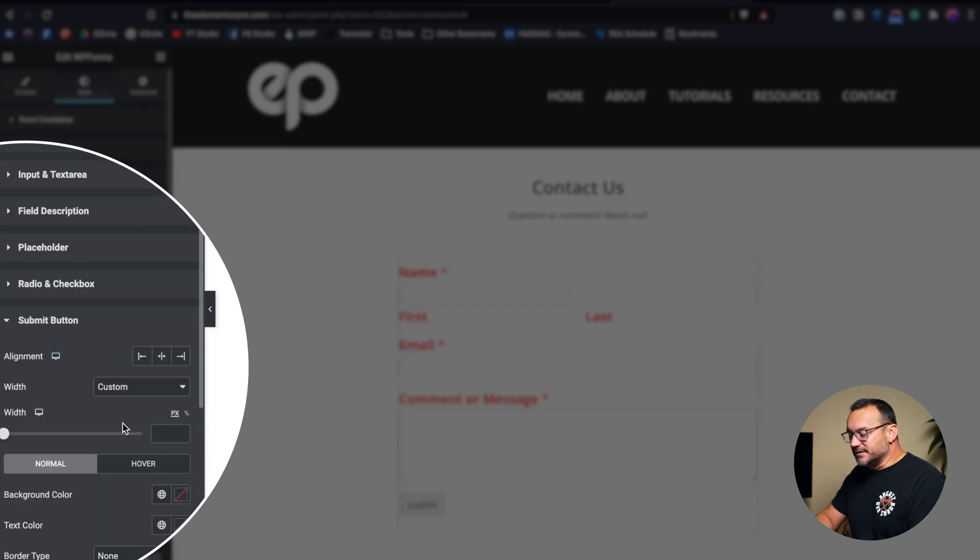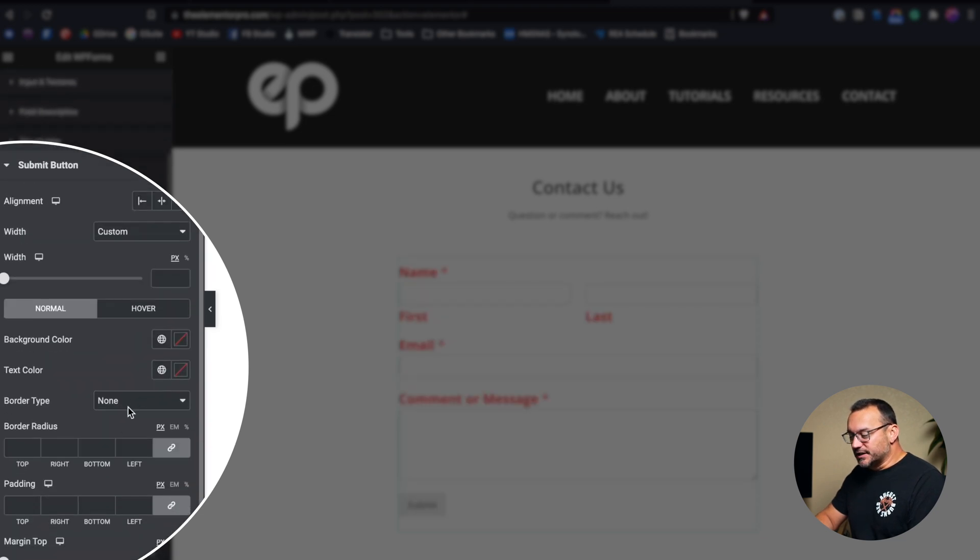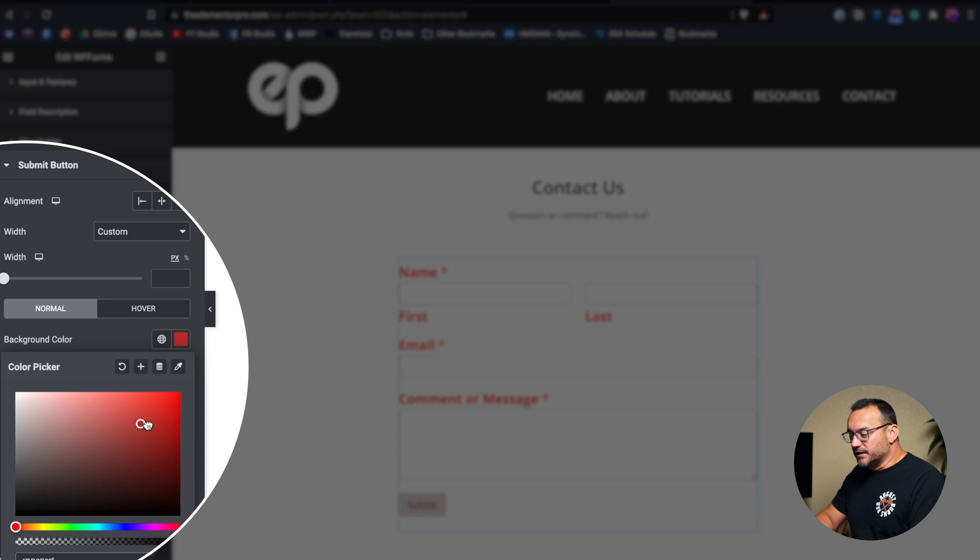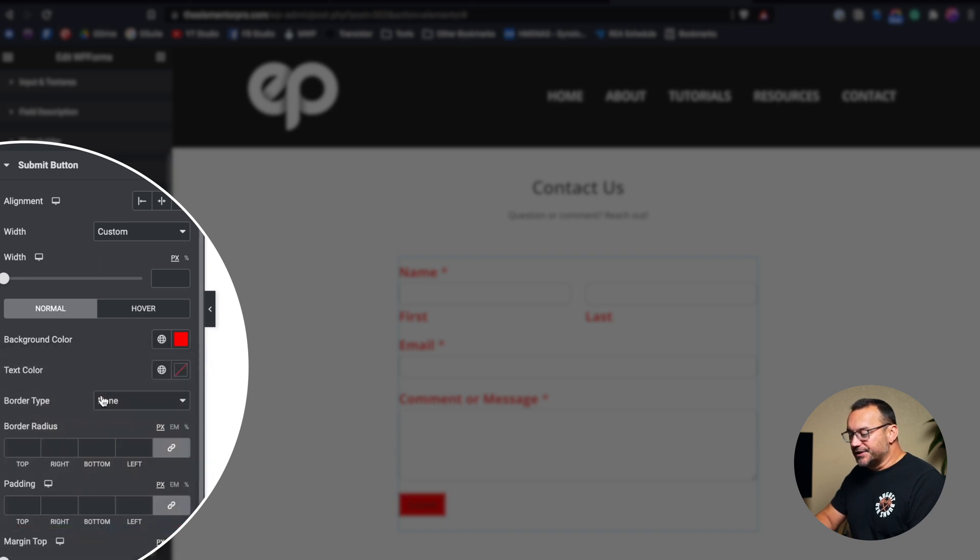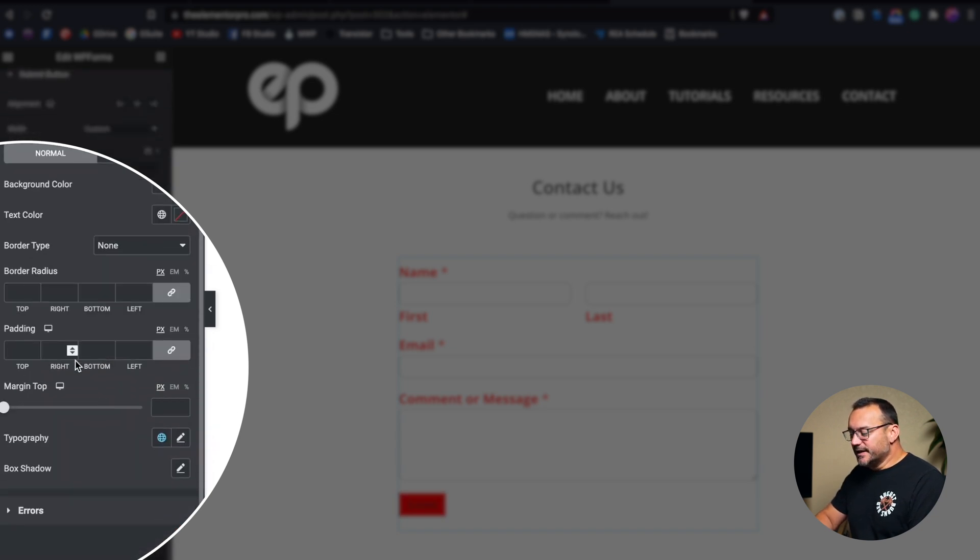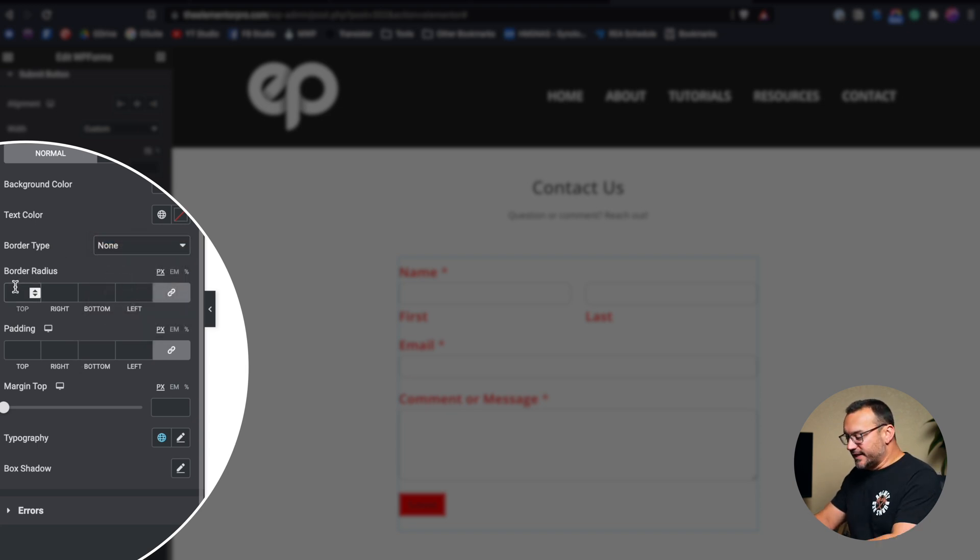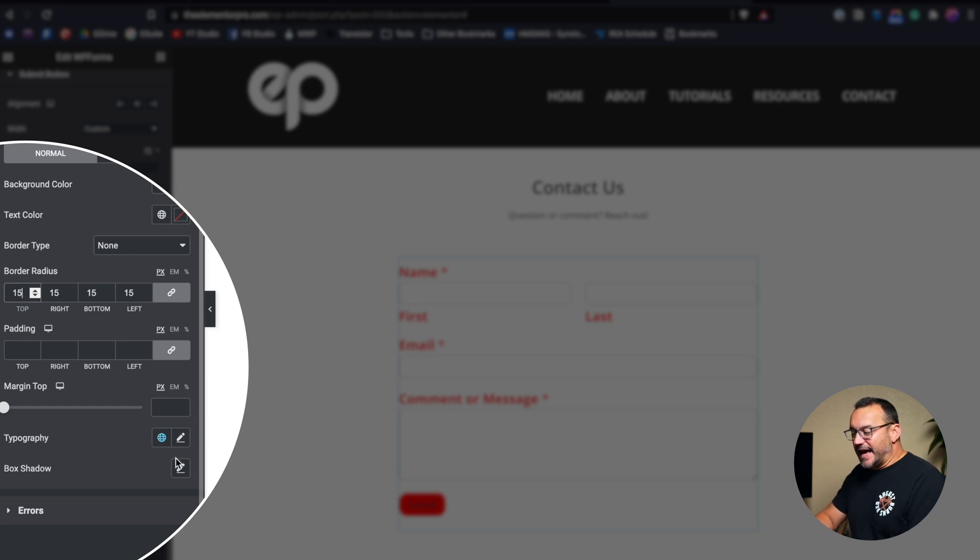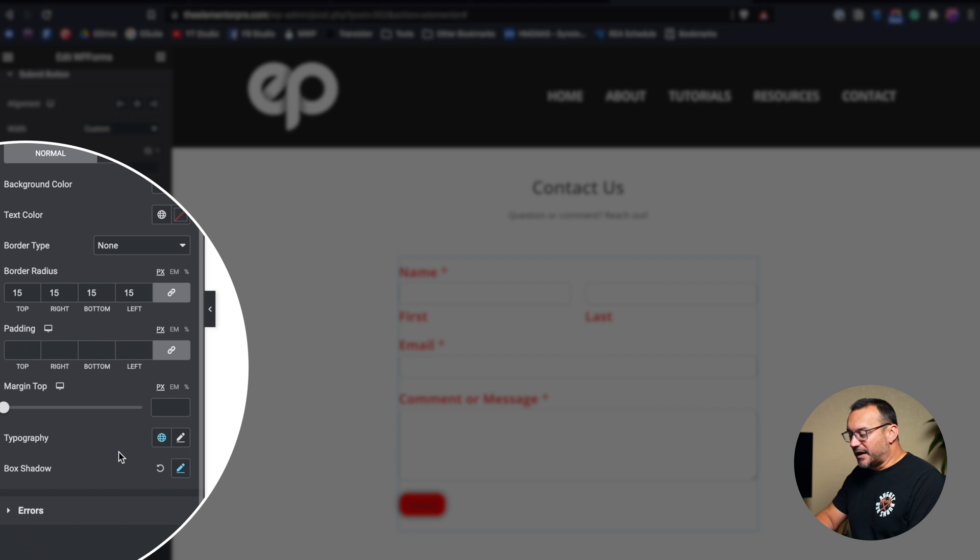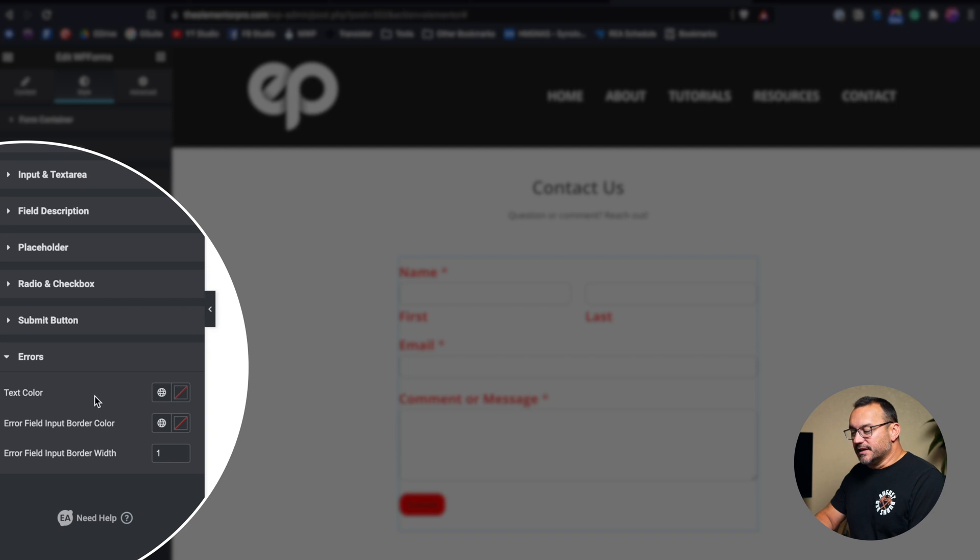The submit button, we could change the color of the submit button as well to match whatever it is that we're trying to accomplish. Even changing the way that that button looks, adding a border to it, adding a border radius to it so that it's a nice rounded pill style button instead, adding a shadow to it so that it pops off of the page a little bit is pretty neat. And then of course, being able to customize the display of the error messages. So the Essential Add-ons element gives us a ton of additional functionality when making our forms look a lot better and not just looking like stale forms.